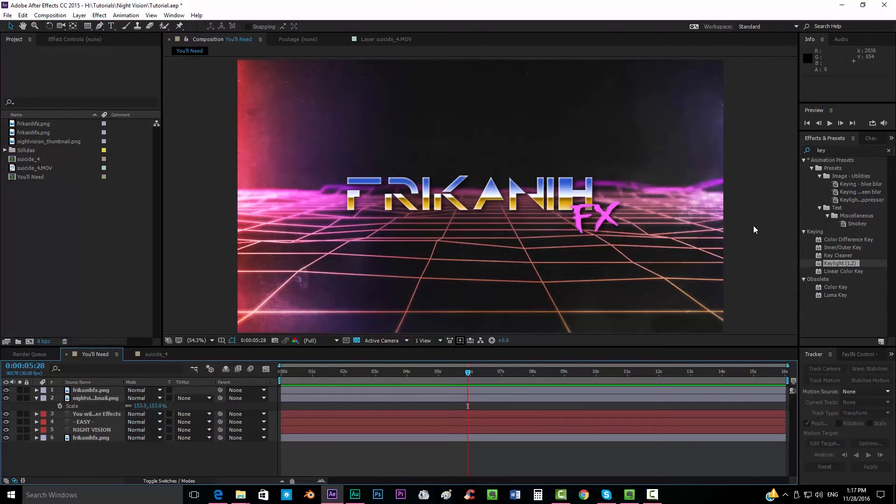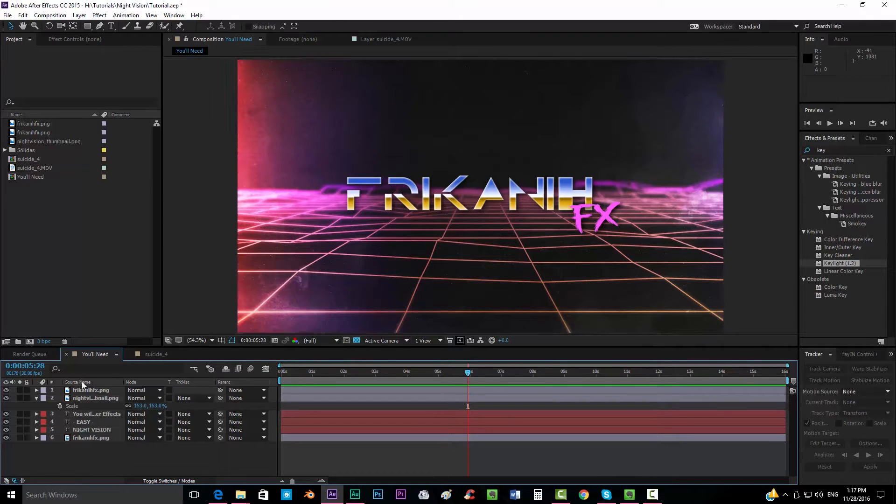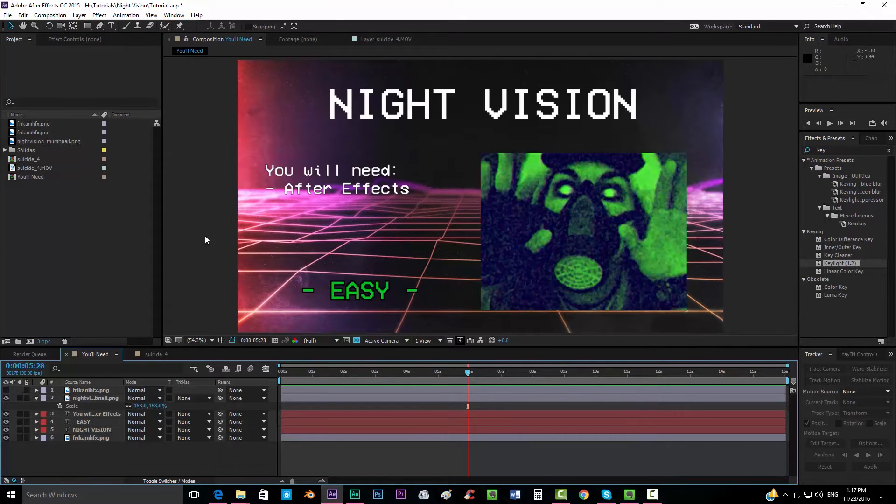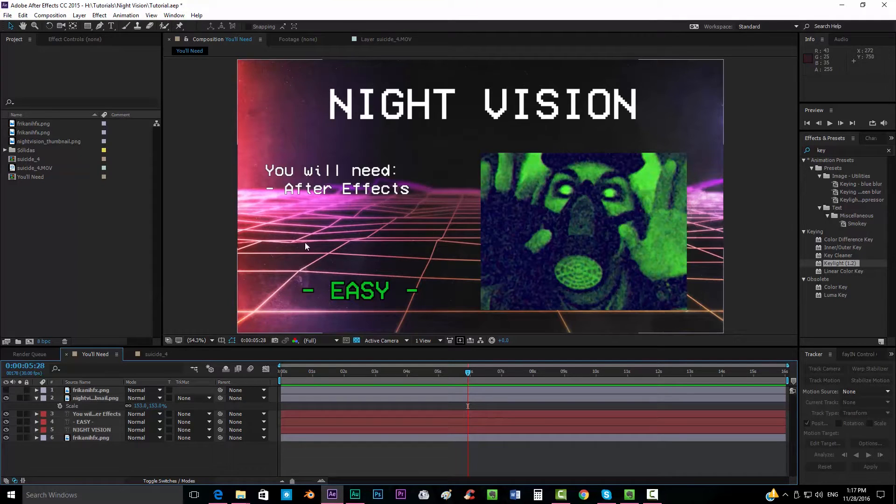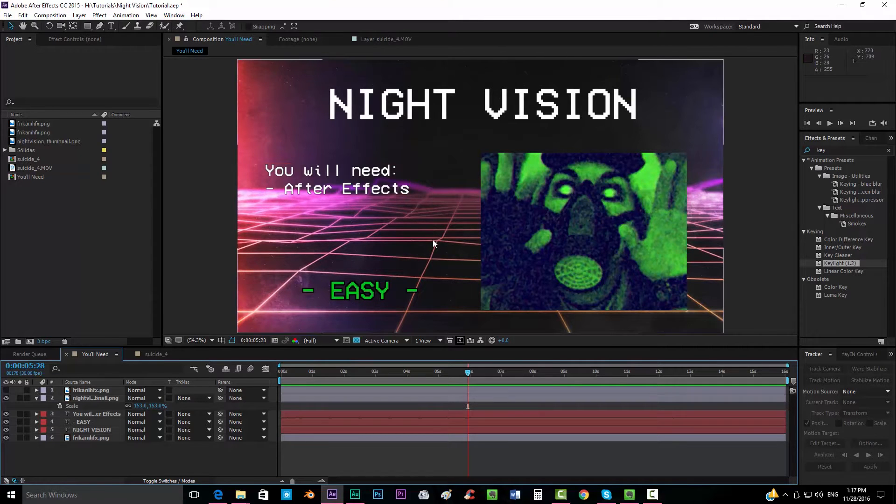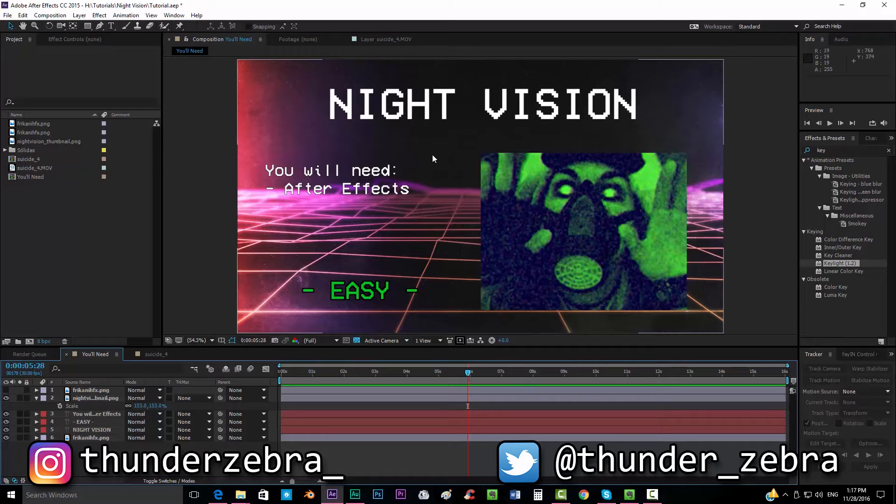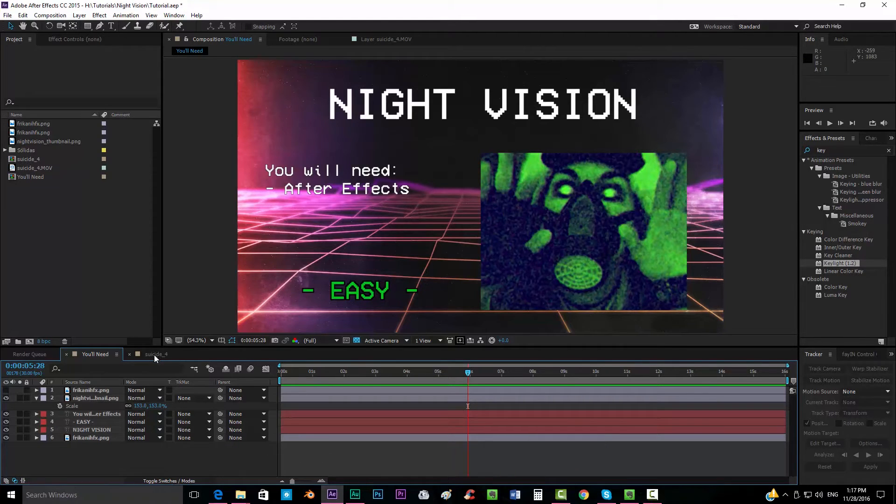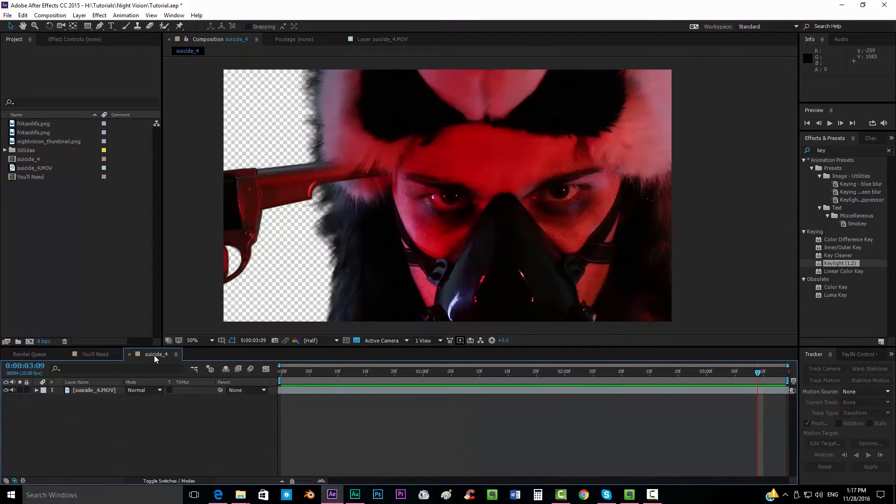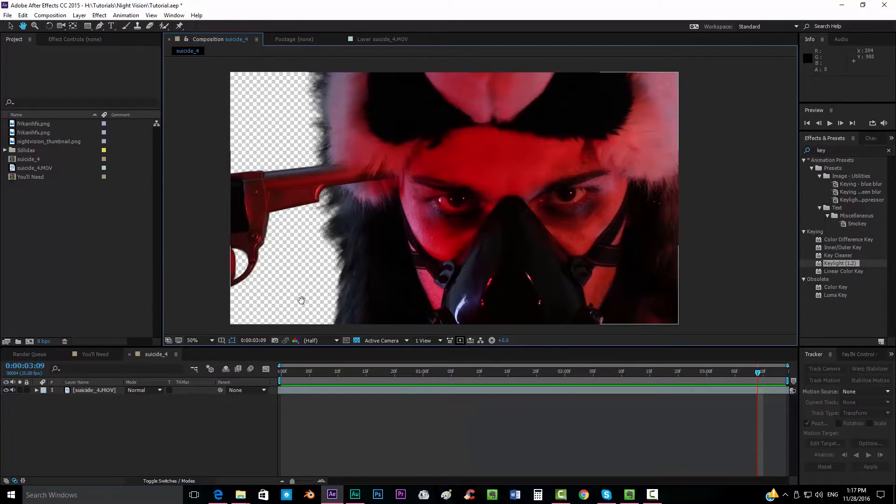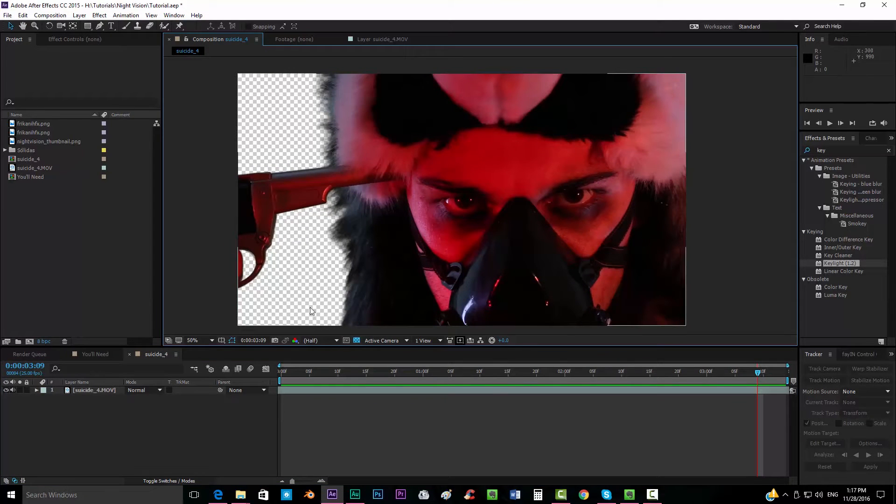Hello everybody and welcome to FruitingFX where I'm going to show you today how to make the night vision look. For making this all you're going to need is only After Effects because it's a really easy tutorial to follow and you're not going to need anything else. So we're going to add into our footage.